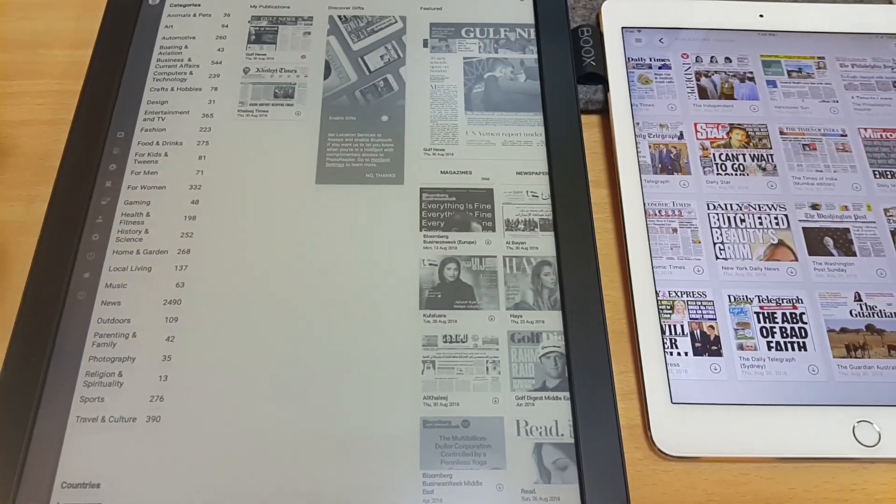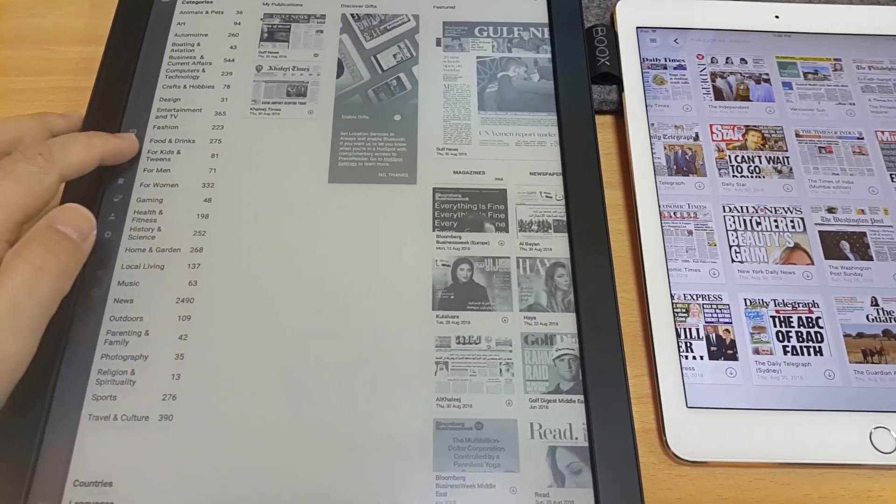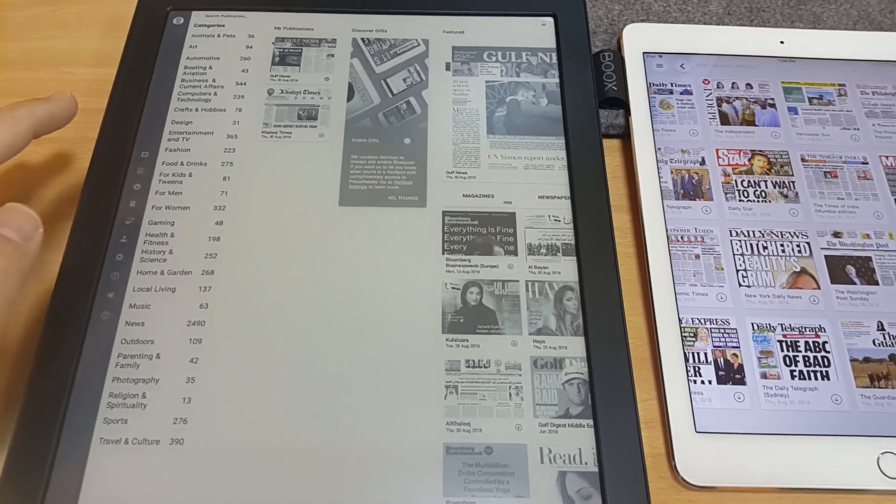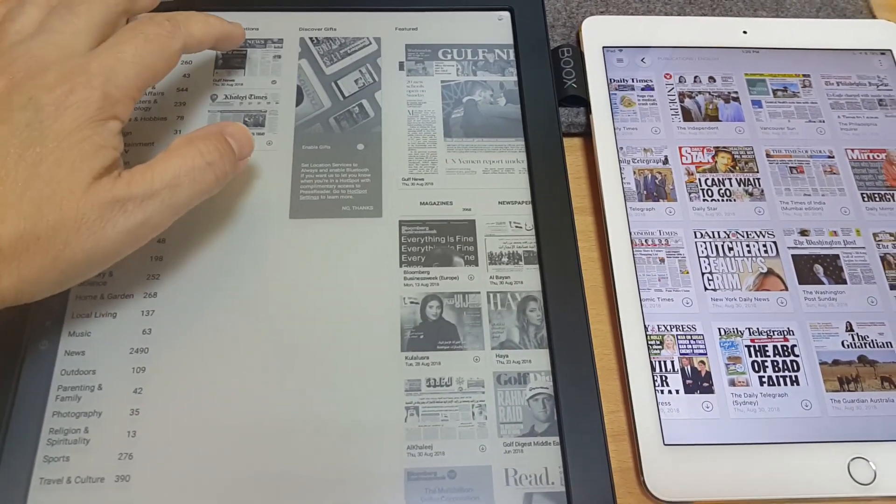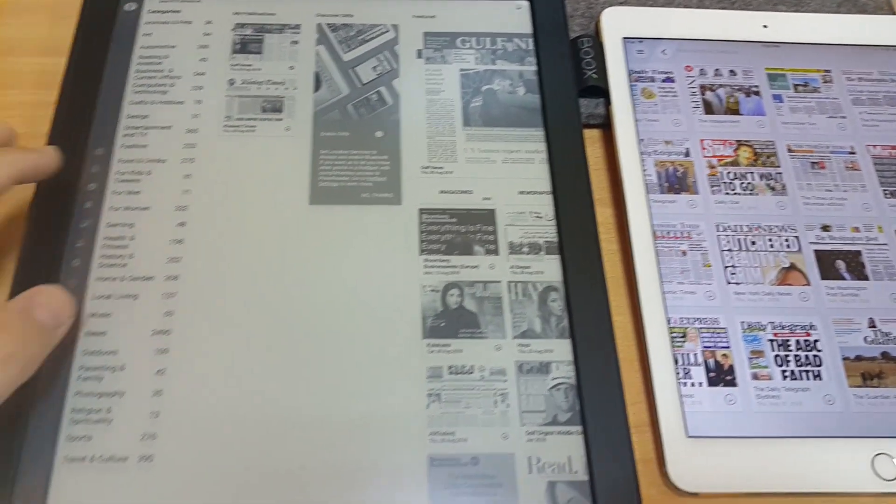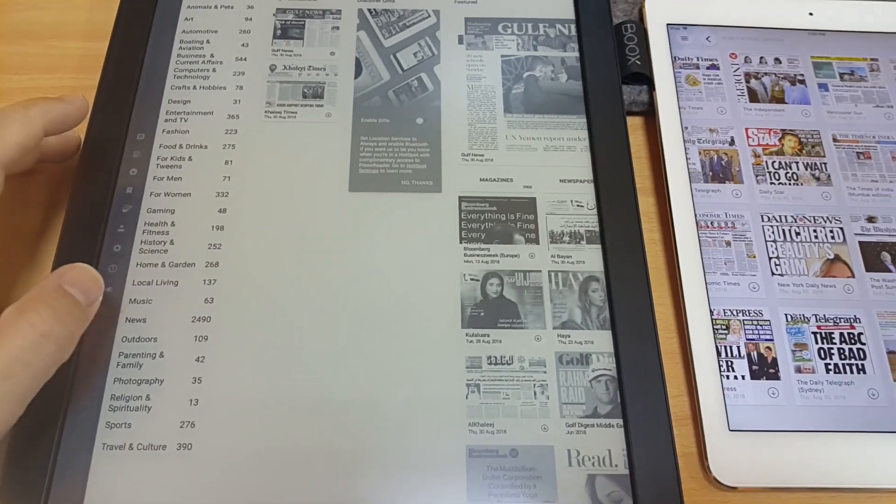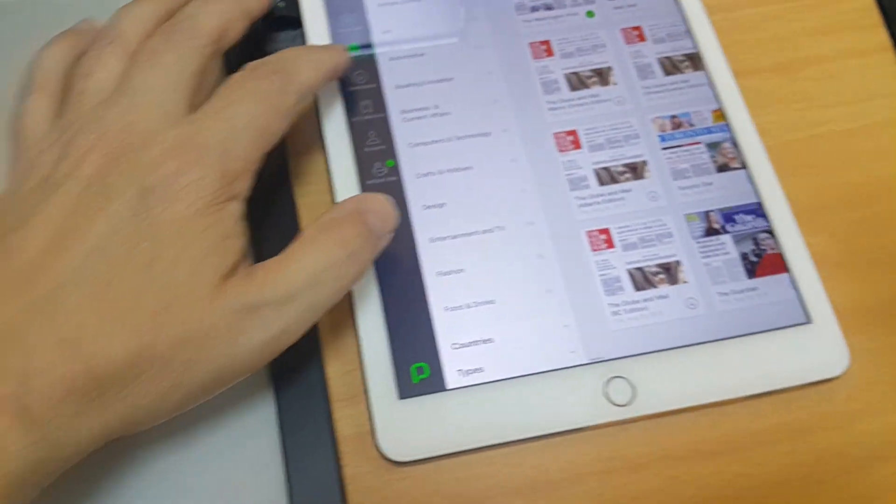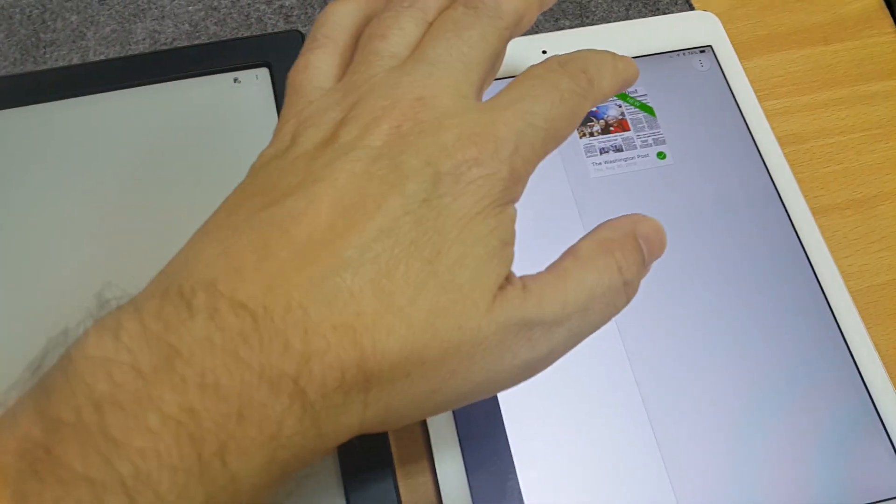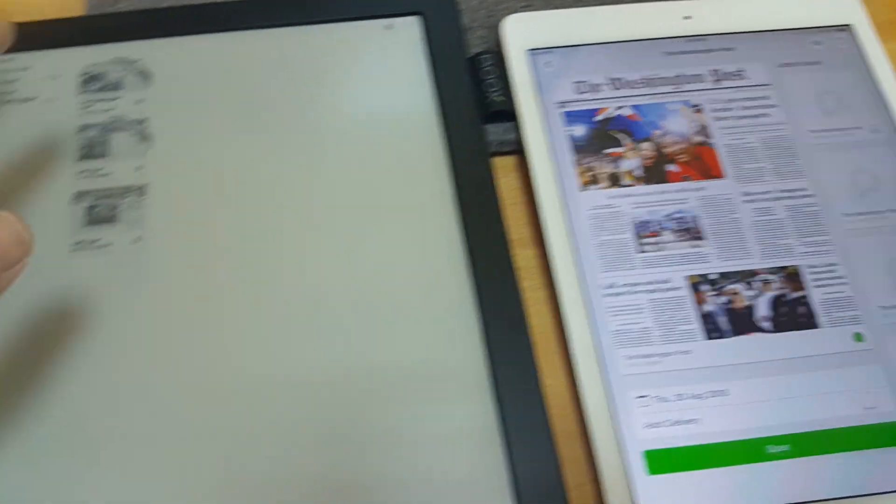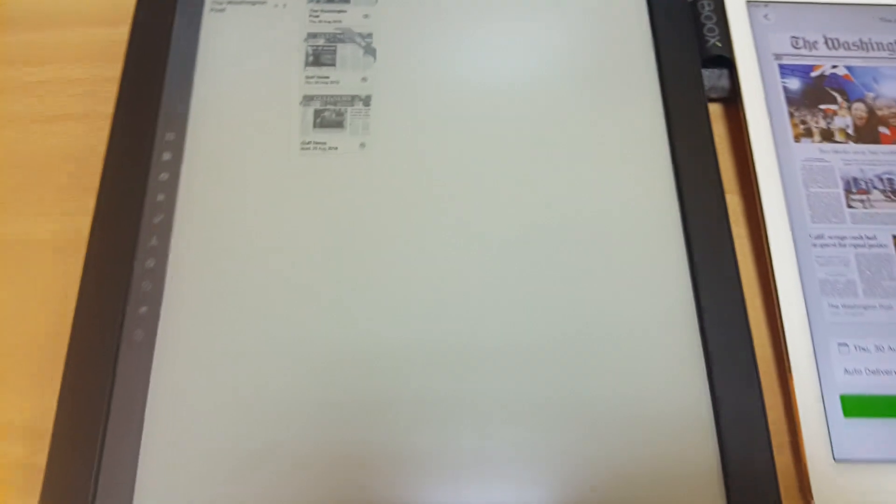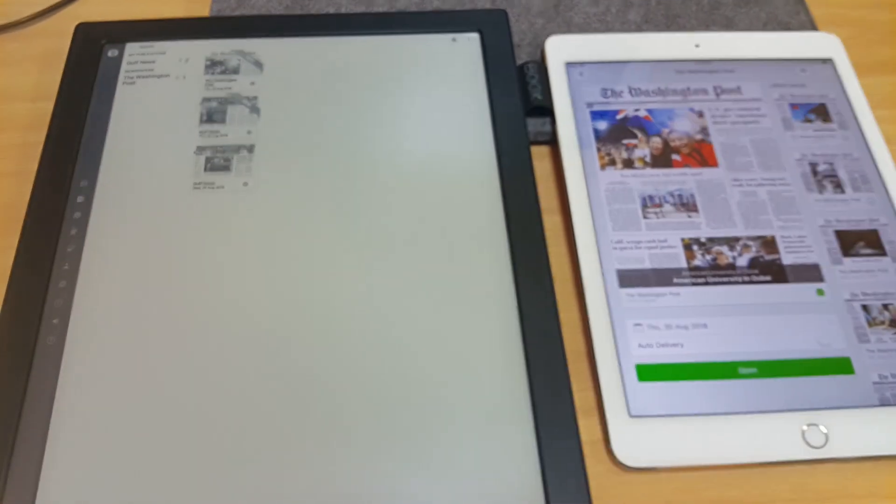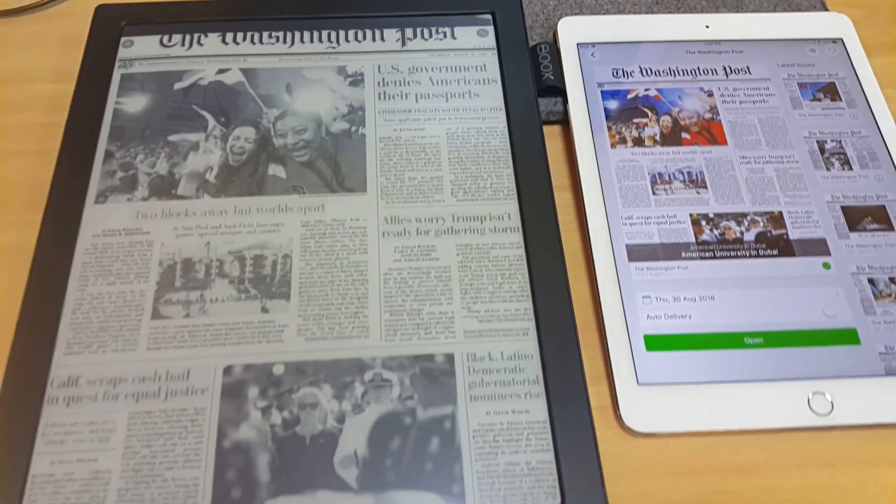Anyway, so you go to your publications here, and I've already downloaded this paper. Let me see here. I've got the, oh sorry. Downloaded. Okay, and then over here I need downloaded. And I've got the Washington Post, so that one there, and then this one here. There.